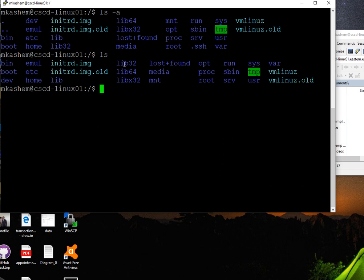With ls dash a, I can see the .ssh folder. Now let's change the working directory to my own data directory.